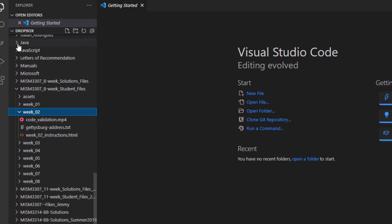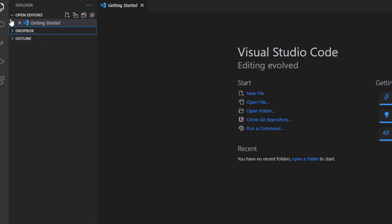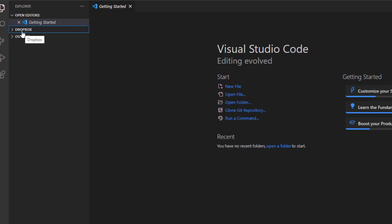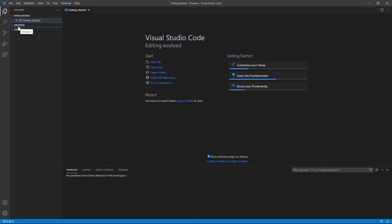So after you get Dropbox connected here inside of Visual Studio, then we're going to need to be able to view our HTML pages in a live server. We need to see what our work is going to look like. In order to do that, we're going to get our first extension.